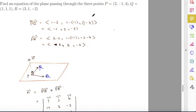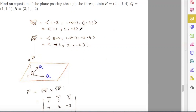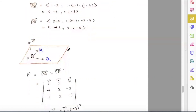Vector PQ is found by subtracting the coordinates of P from the coordinates of Q: (1-2, 1-(-1), 1-4), which gives (-1, 2, -3). Vector PR is (3-2, 1-(-1), -2-4), which gives (1, 2, -6).